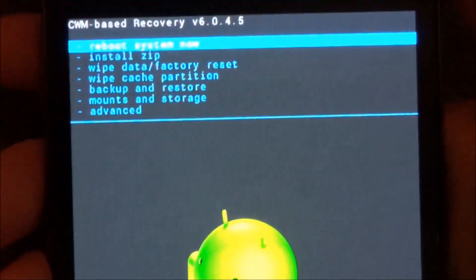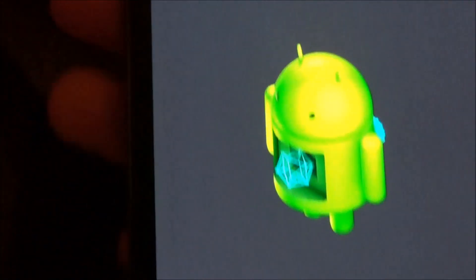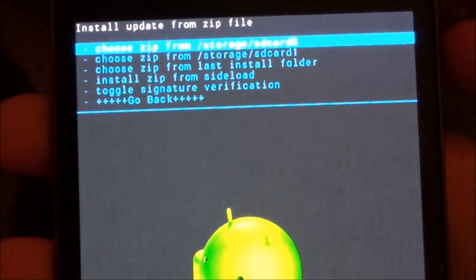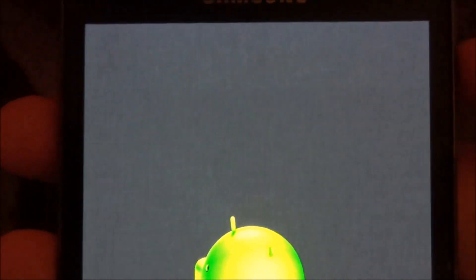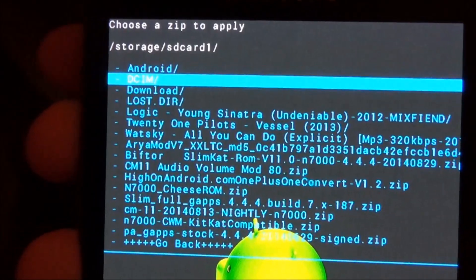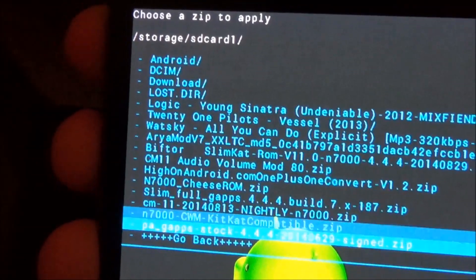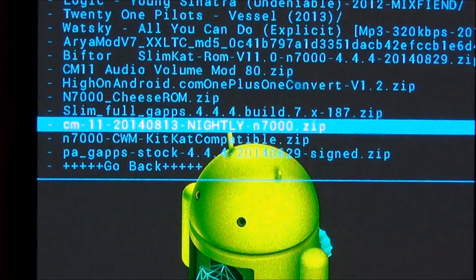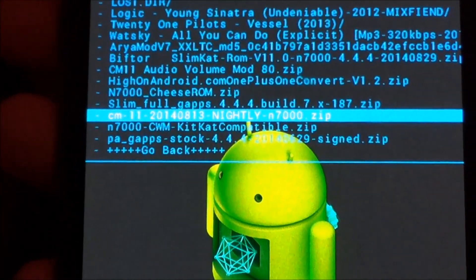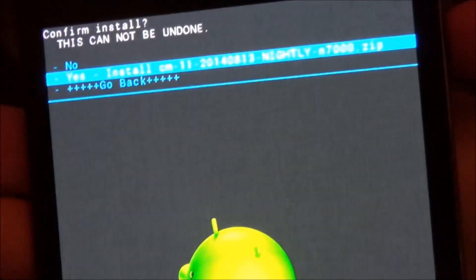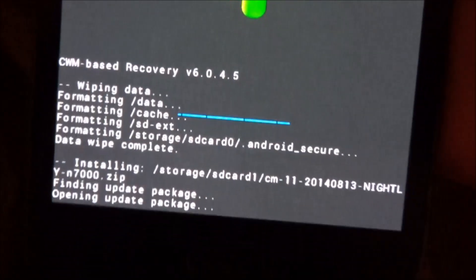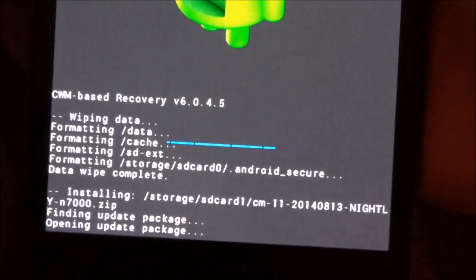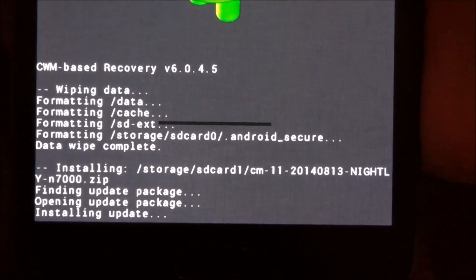So then go to install zip from SD card and you're going to choose it from SD card and go to wherever you have saved the files. So now you're going to go to CM11 and you're going to hit yes install. And you're just going to have to wait for it to finish installing.